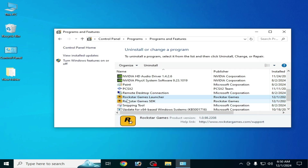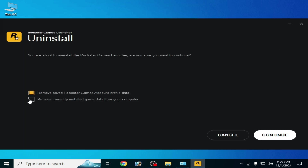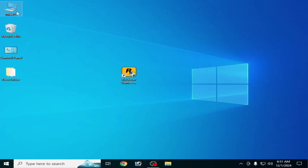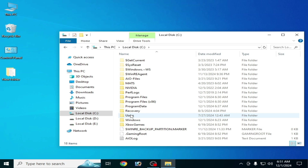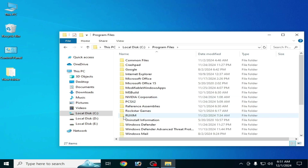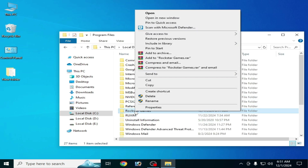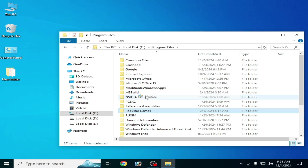Close it. Now we are ready to uninstall Rockstar Games Launcher from our PC. Right click and uninstall. Check these two boxes and click Continue. Go to This PC, Local Disk C, Program Files, and delete the Rockstar Games folder.